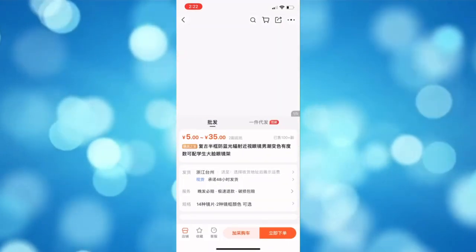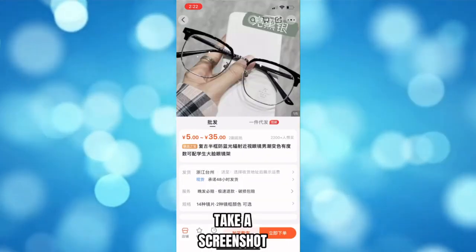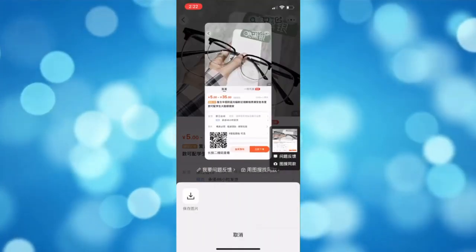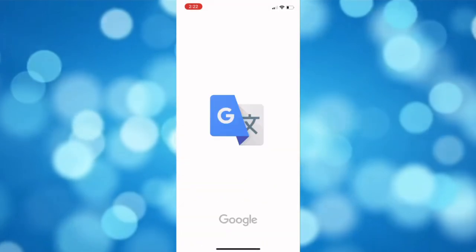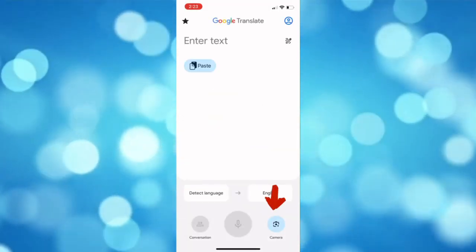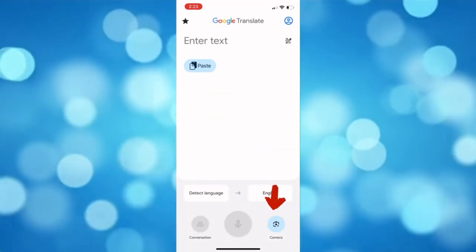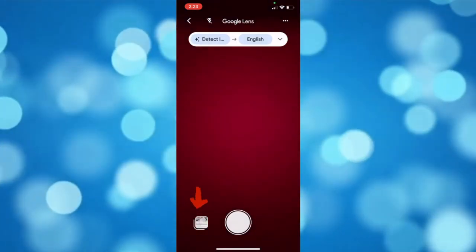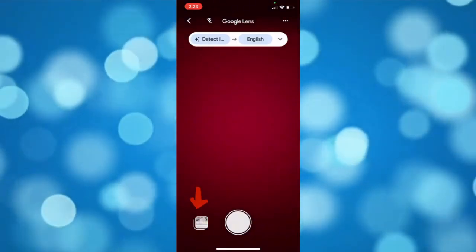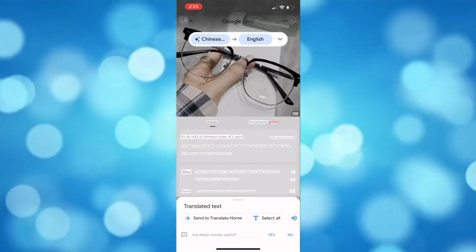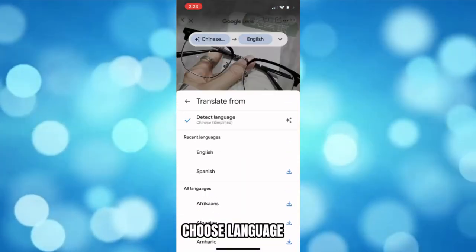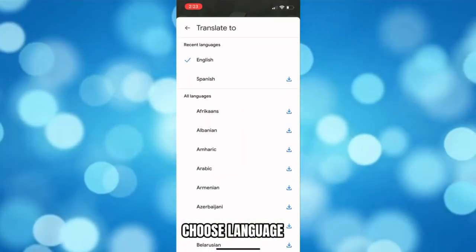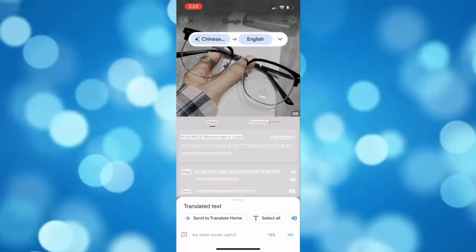Locate the product that you want and screenshot it. After that, open your Google Translate, then select the camera option below. Now upload the screenshot that you captured a while ago, choose the language that you want, and the Chinese language will be translated to English.